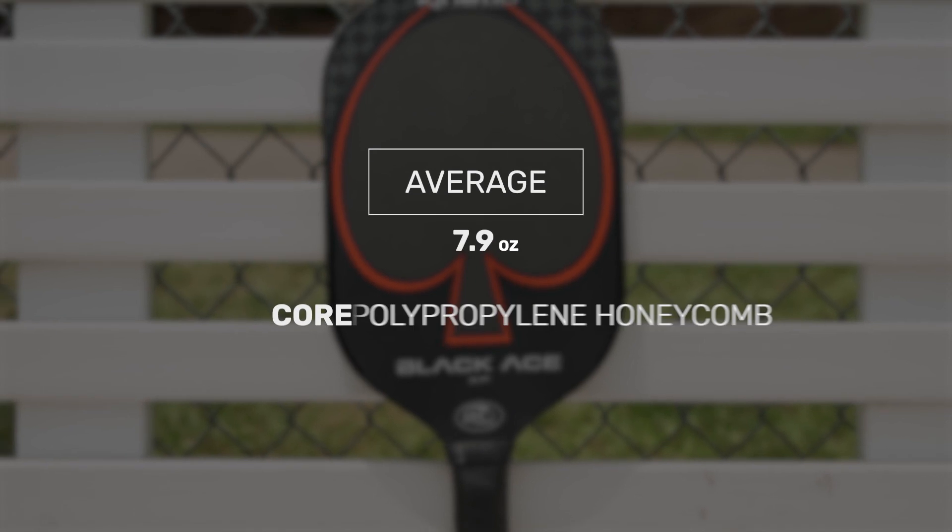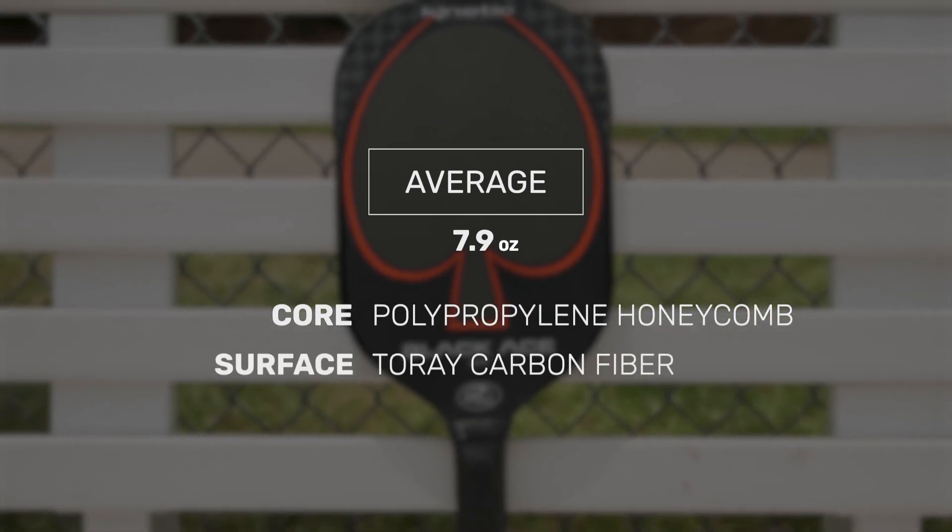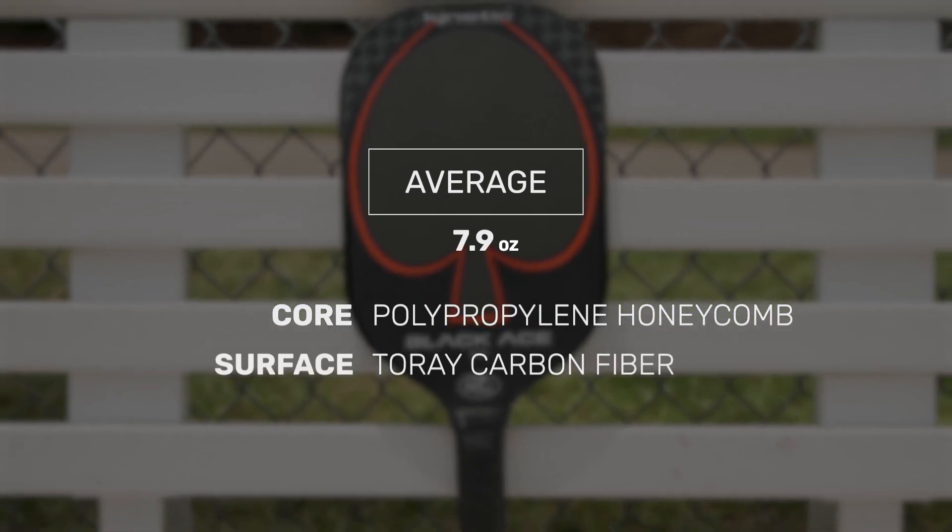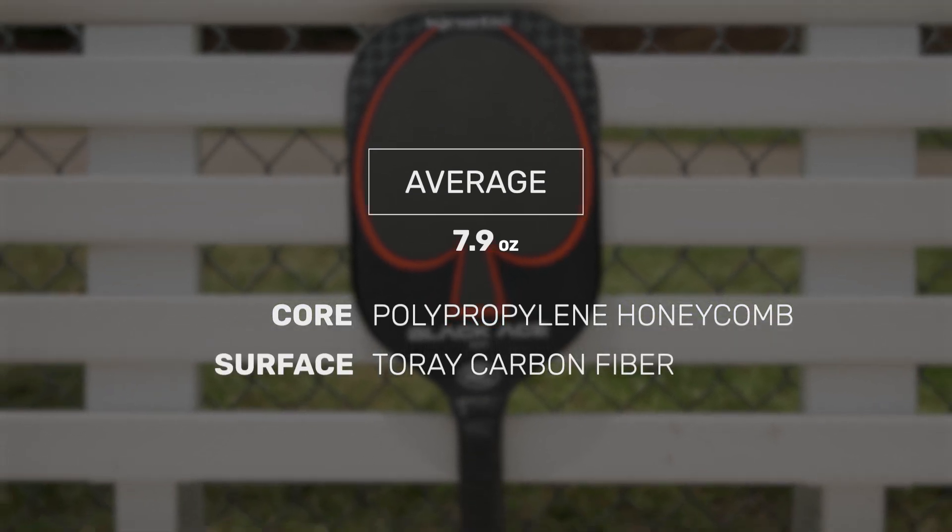Coming in at an average weight of 7.9 ounces with an 11 millimeter core, making it a must for players looking to push their opponents around with overwhelming power.